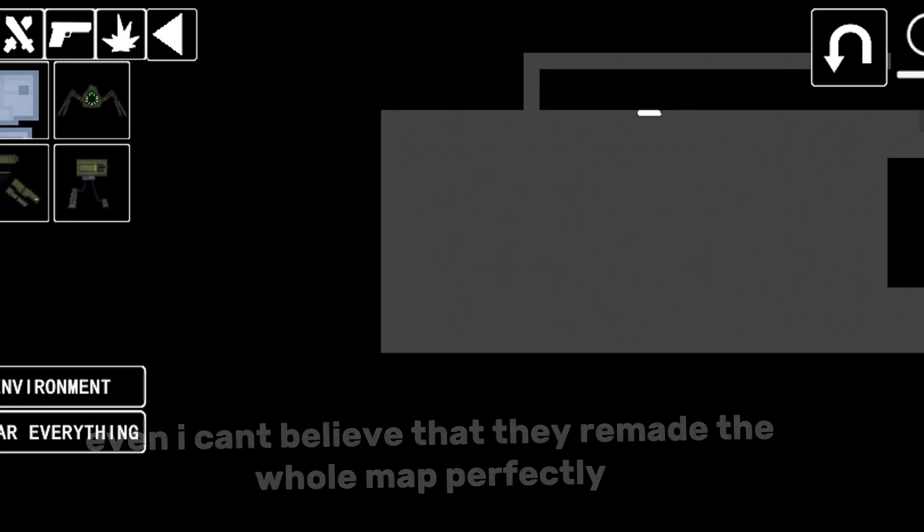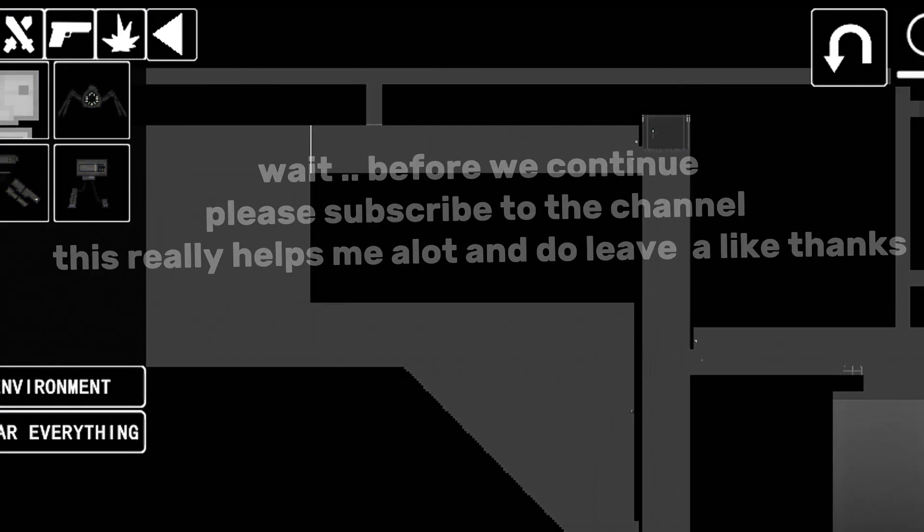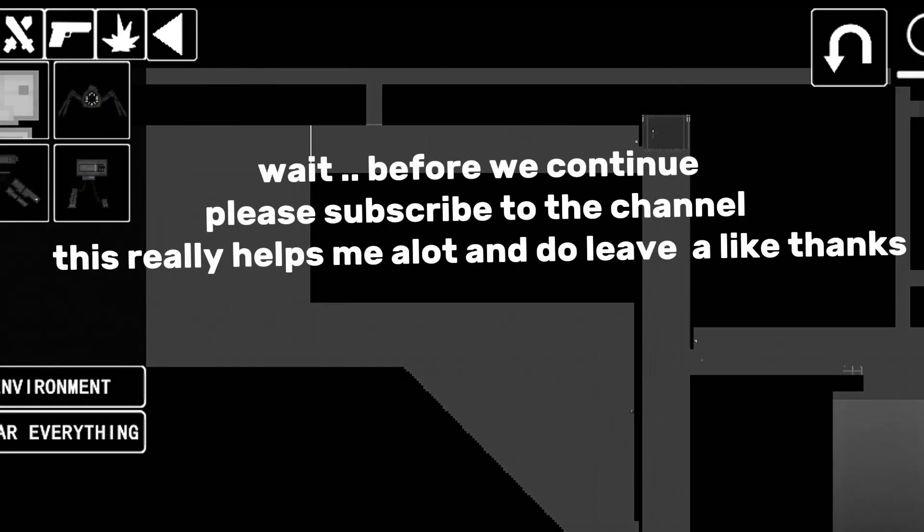Wait, before we continue, please subscribe to the channel. This really helps me a lot, and do leave a like. Thanks!